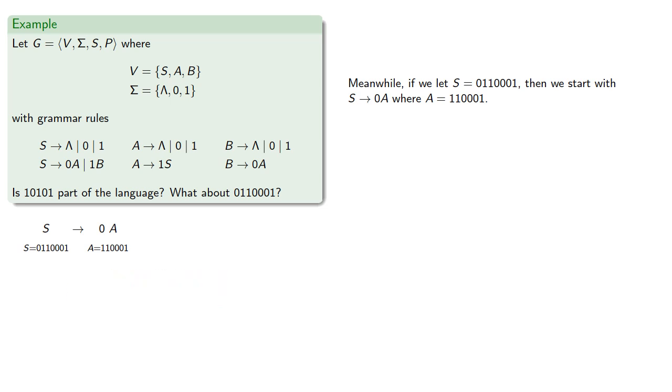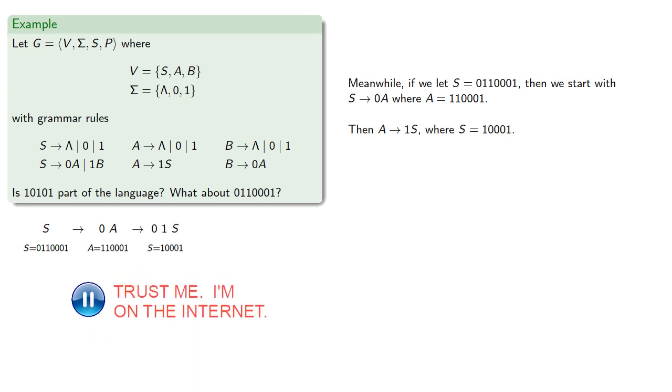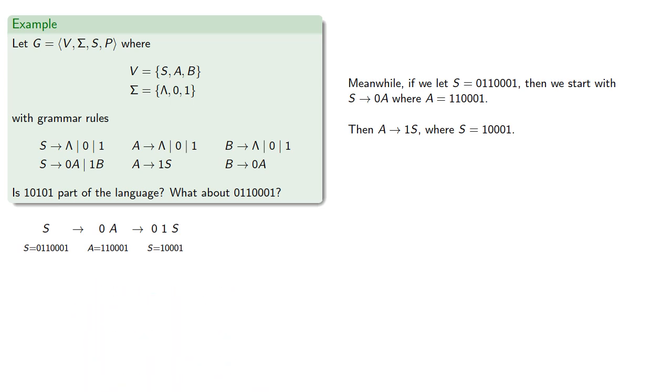Then A can produce 1 followed by a string. Then S can produce 1 followed by another string.